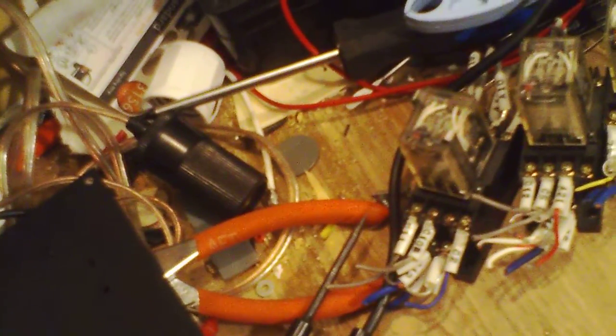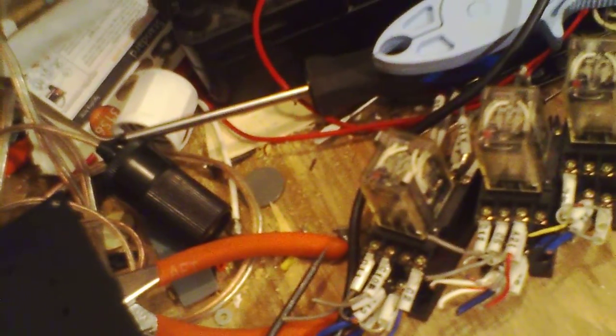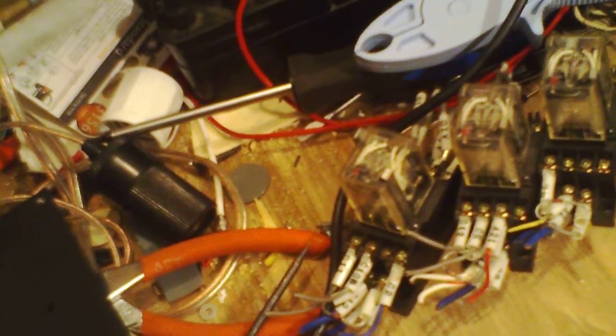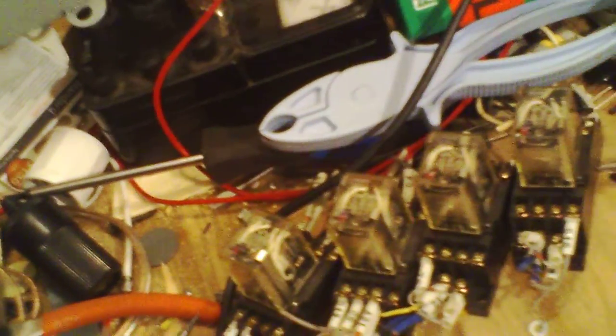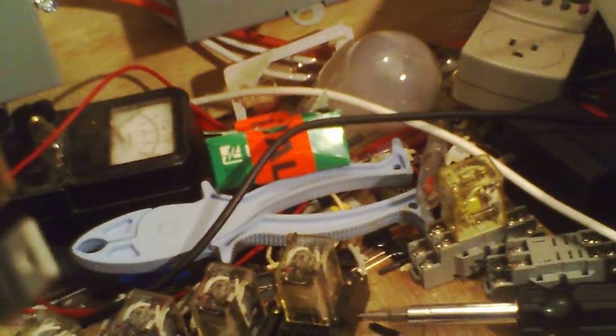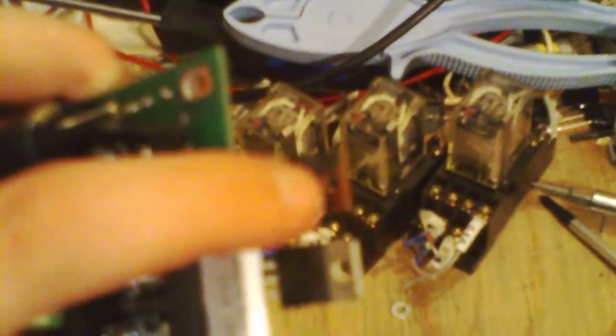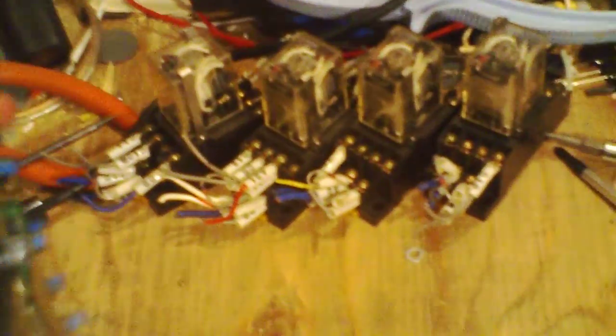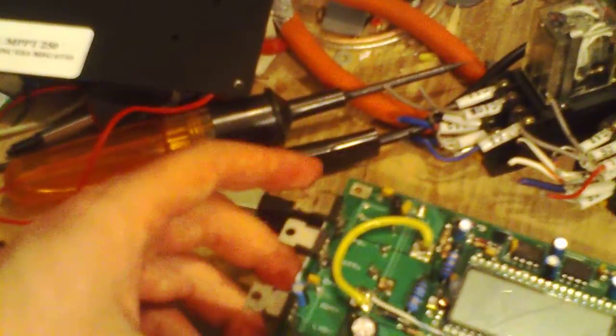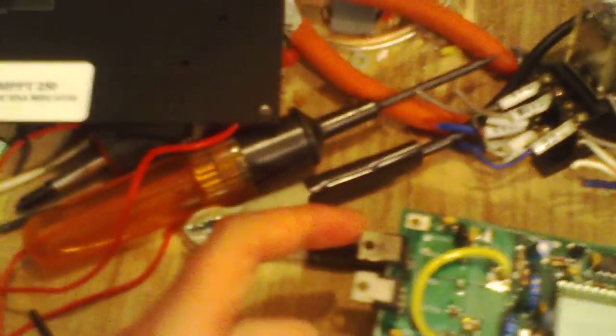Then an MBR2545CT dual Schottky rectifier with both rectifiers in it wired in parallel, and then an International Rectifier IRF3710Z. That is the actual main switching MOSFET for the buck converter.